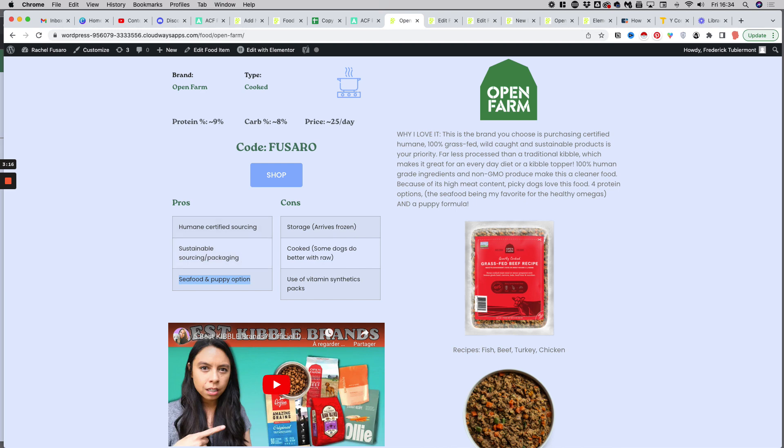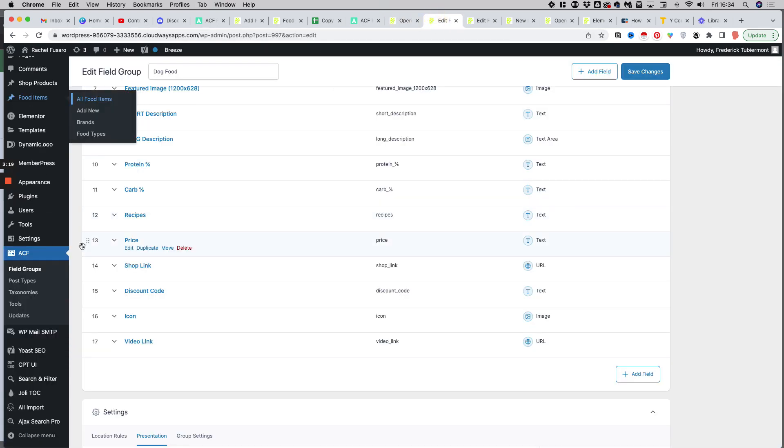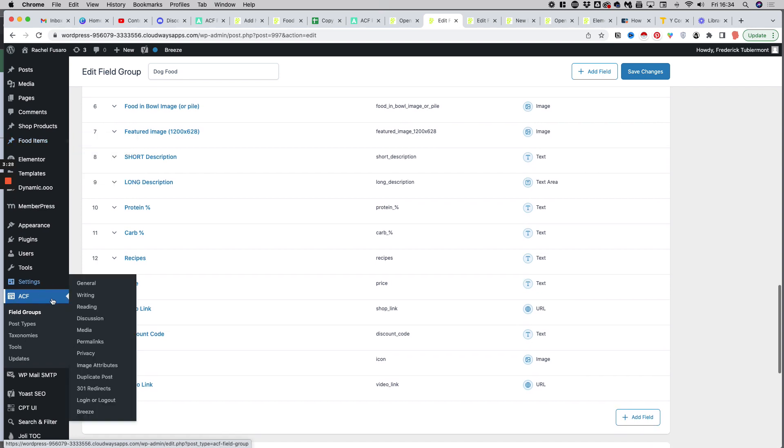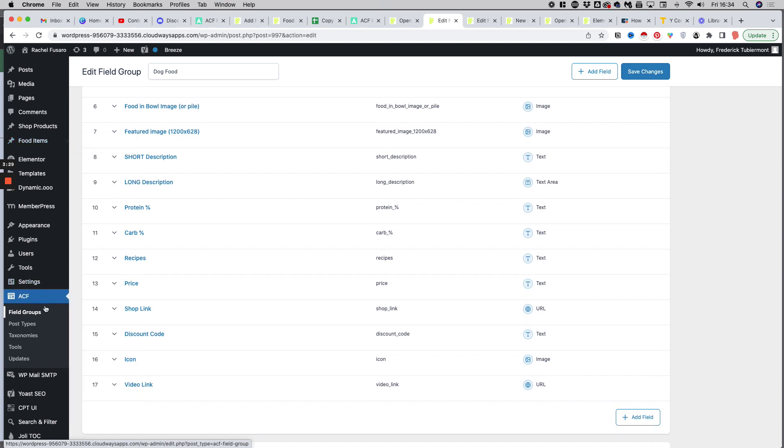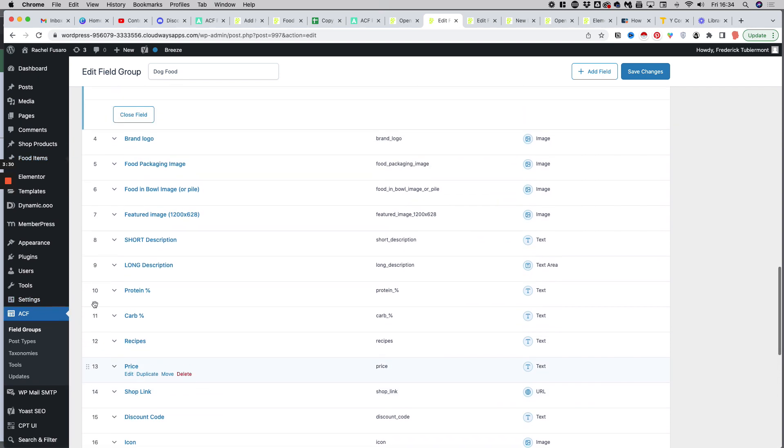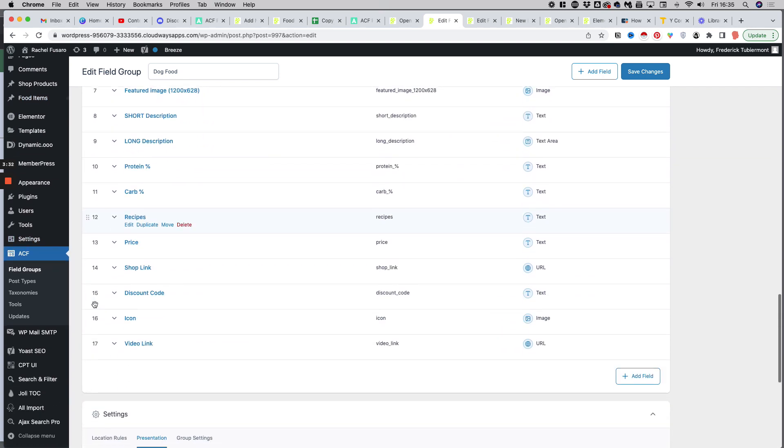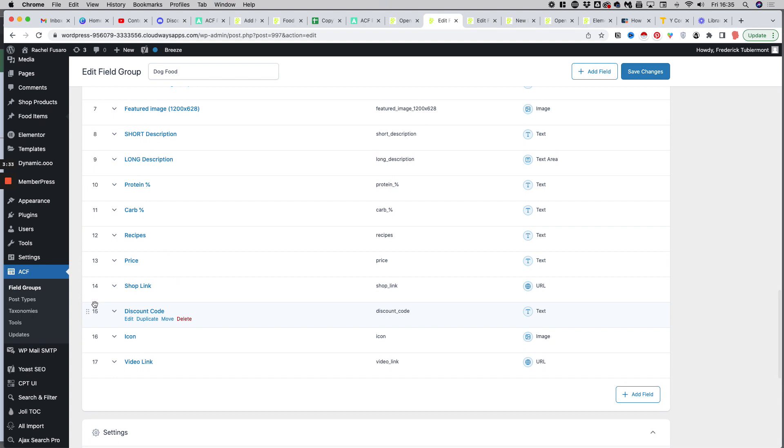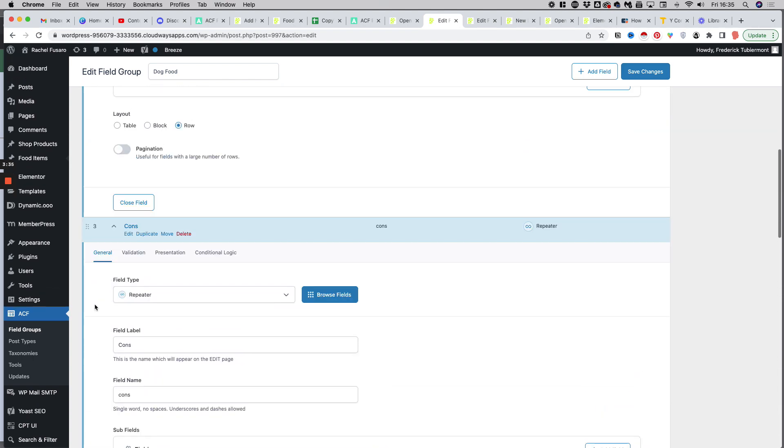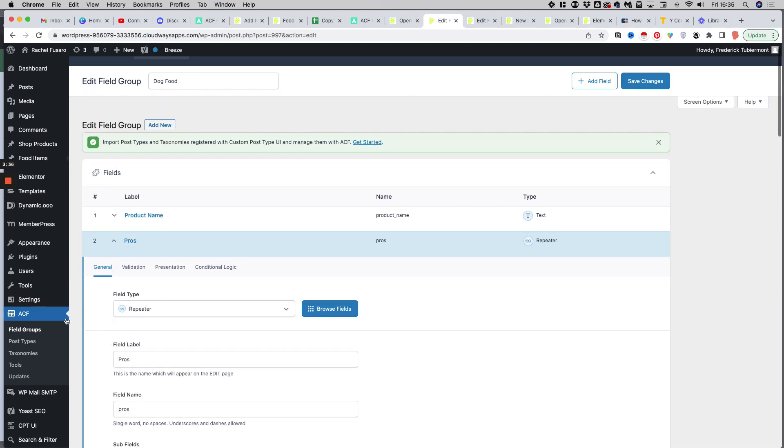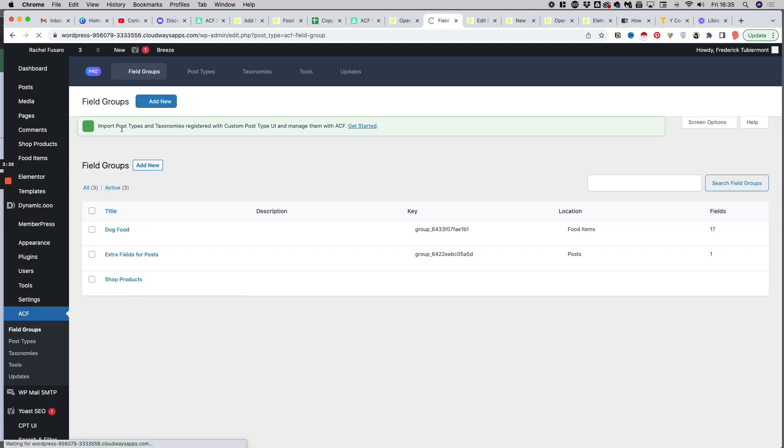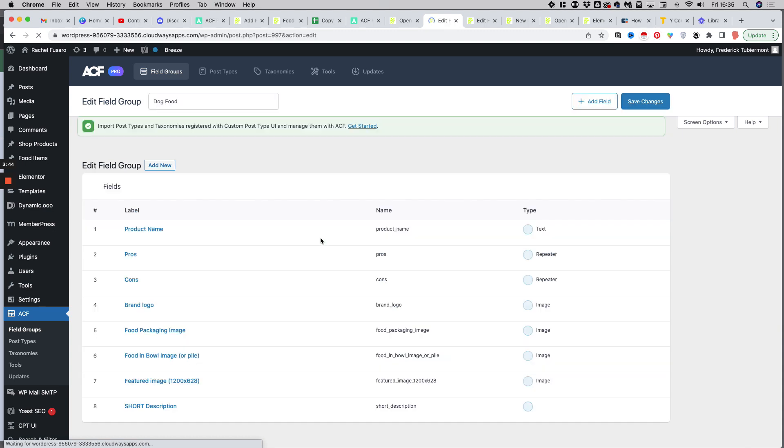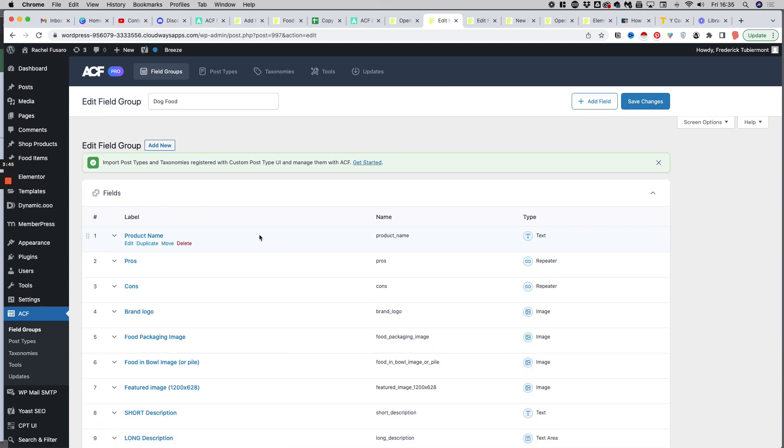To create your custom fields, you will simply have to open the field groups section in the ACF plugin, which you can find after installing the plugin in the sidebar of your WordPress site. And as you can see, I have already created 17 fields for a field group called dog food. So let's have a look at the fields.